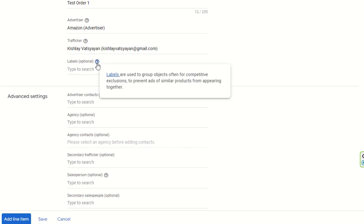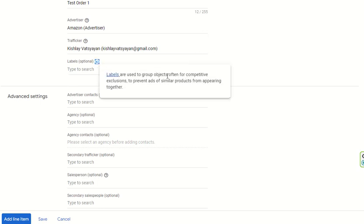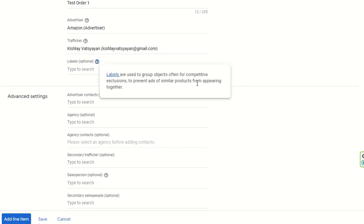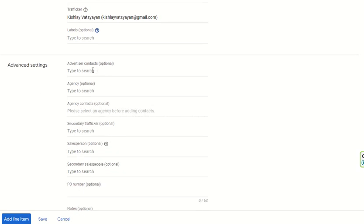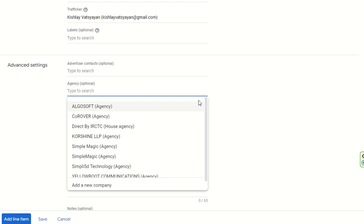Ad exclusion means competitive ads are excluded from serving alongside this order's line items on the ad inventories where this order is supposed to serve. Labels, by their theoretical meaning, are used to group objects — often for competitive exclusions — to prevent ads of similar products from appearing together. In Advanced Settings, you can also select advertiser contacts, which is optional.